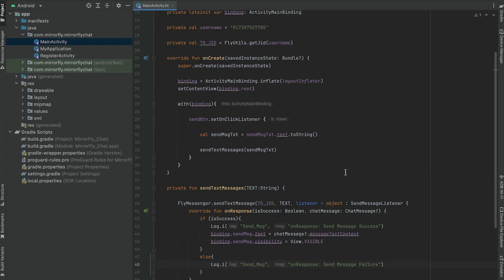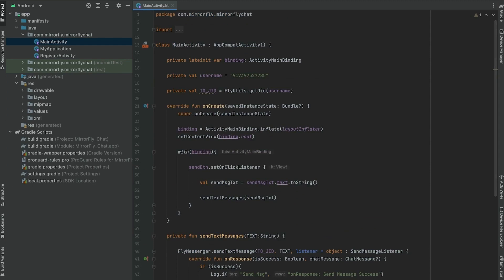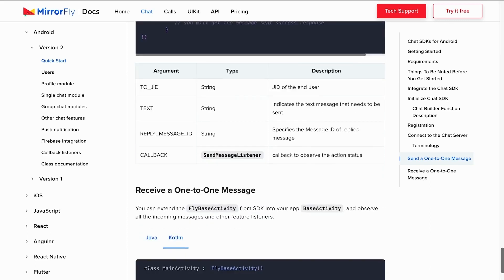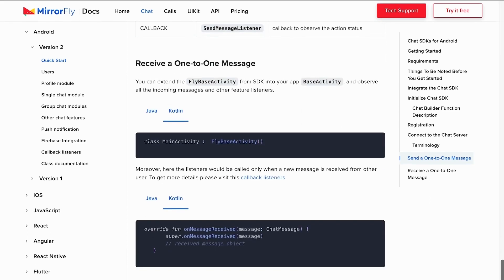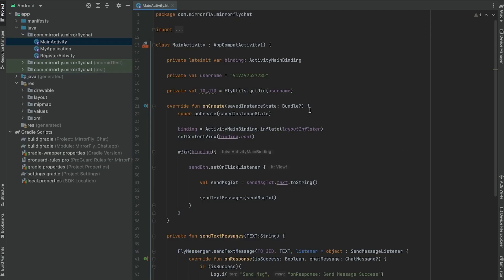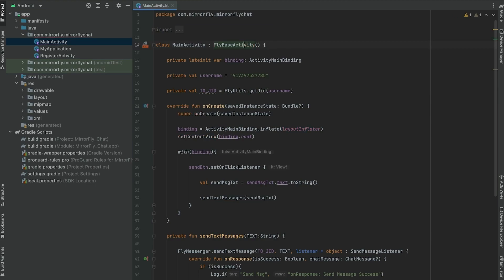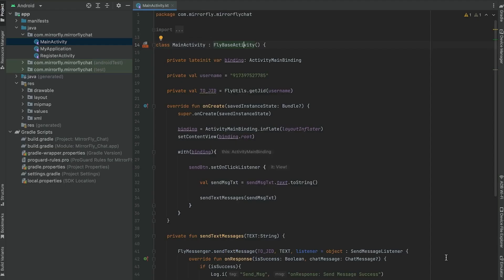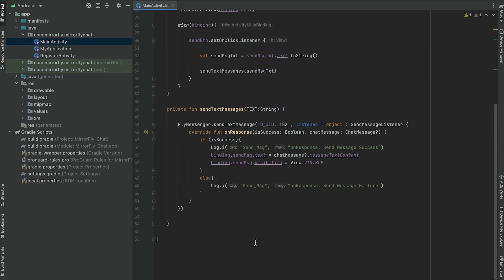Now extend the FlyBaseActivity from SDK into your app base activity and observe all the incoming messages and other feature listeners. Change the main activity class to extend FlyBaseActivity. Then copy and paste the onMessageReceived code. In the onMessageReceived, the user will receive the message sent by the other user.